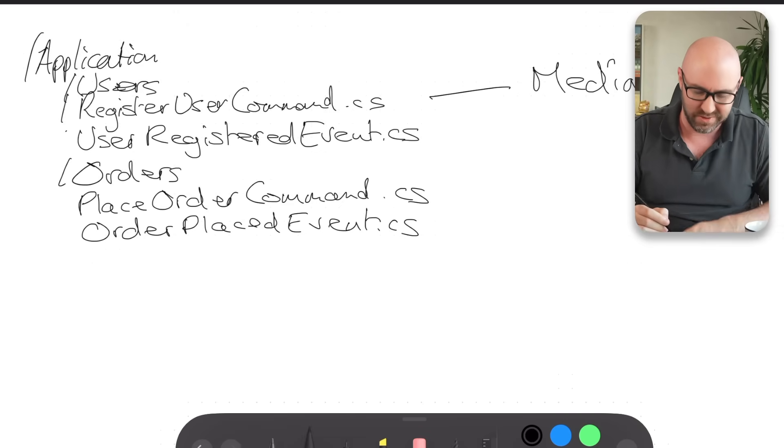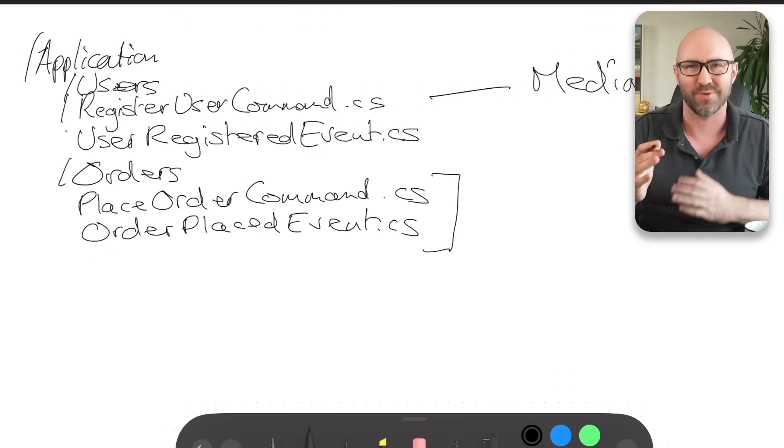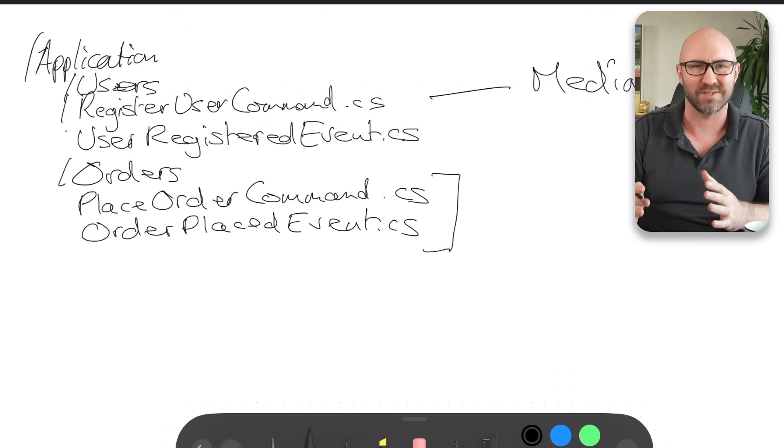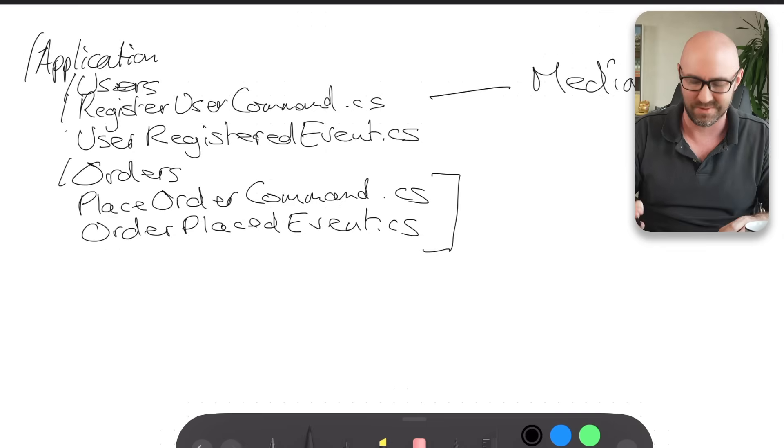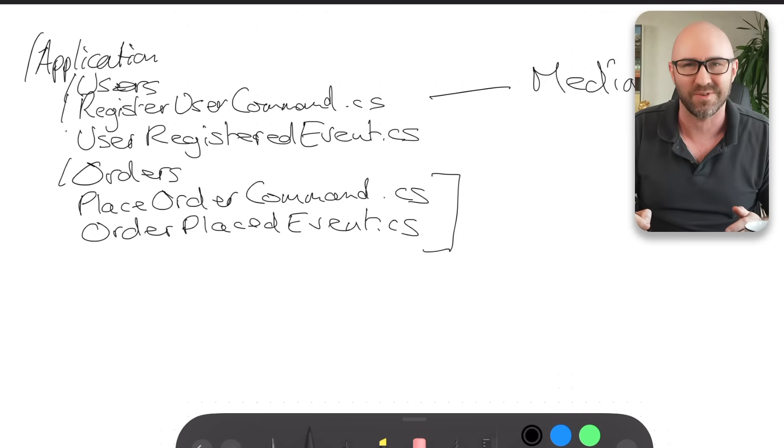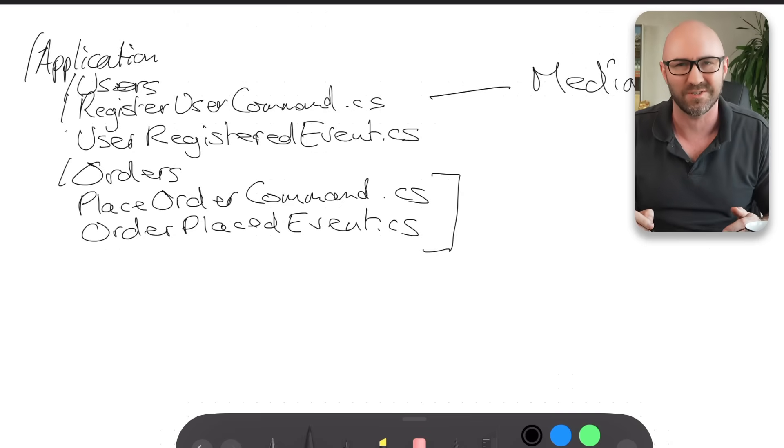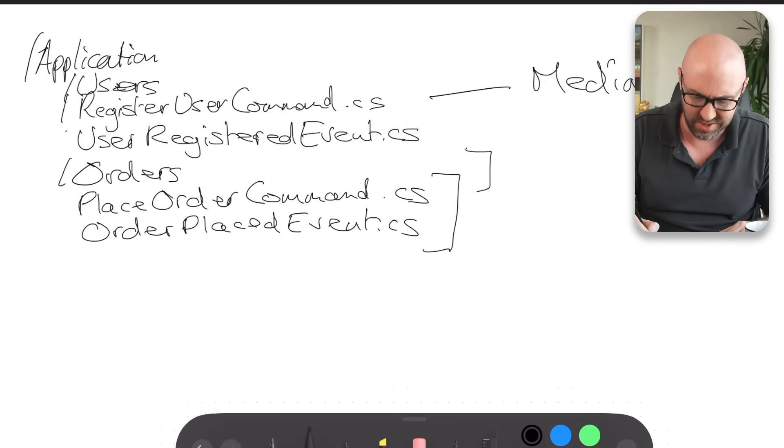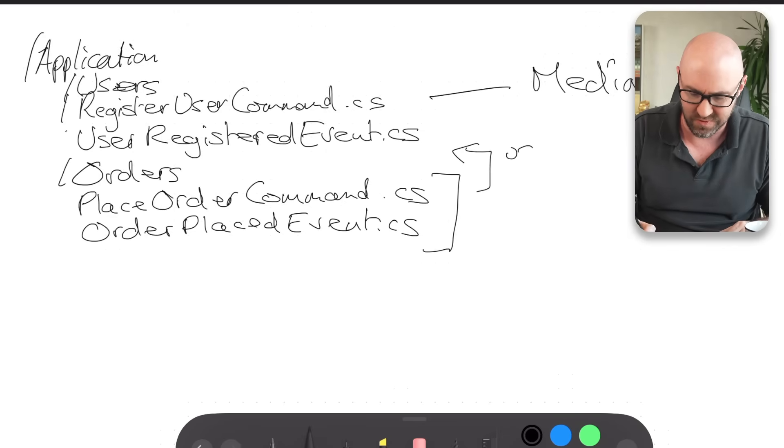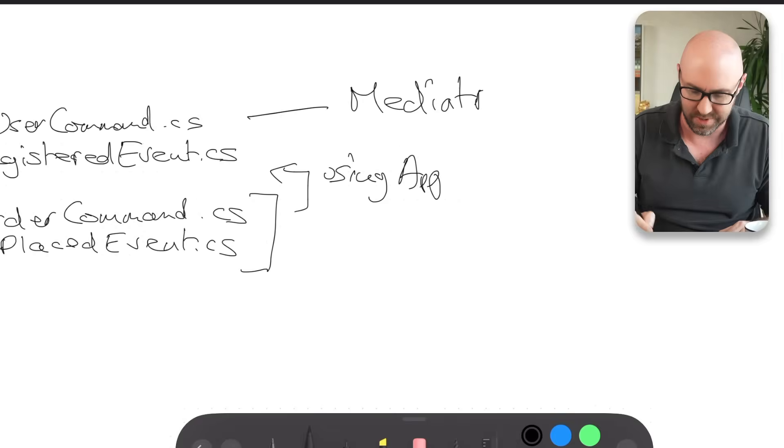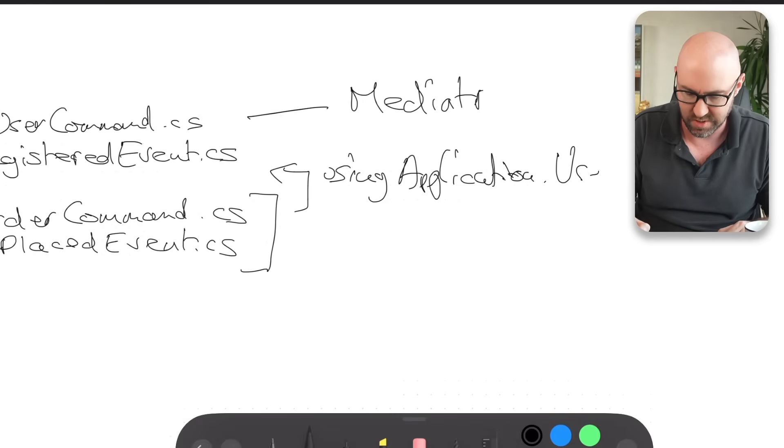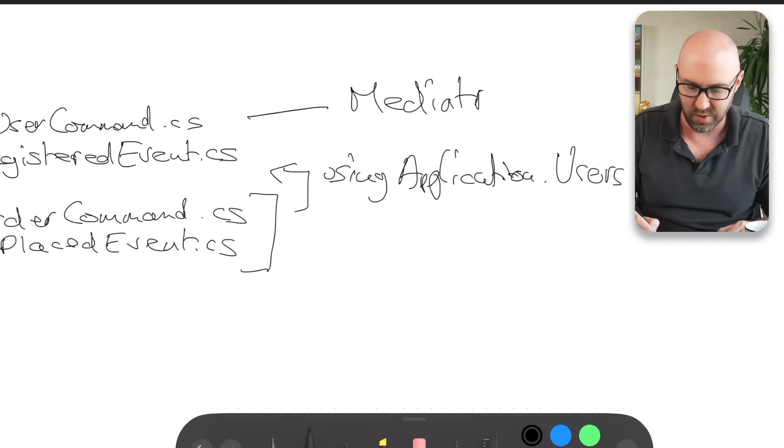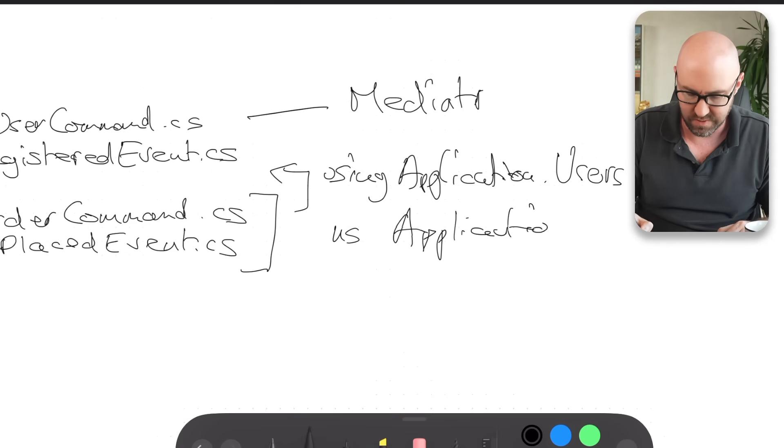Now the problem here is that if you think that everything for an order is under the application.order namespace, right? If you want to refer to a user within an order, which is highly likely, you've now suddenly just got a using application.users in here alongside your namespace, which is application.users.